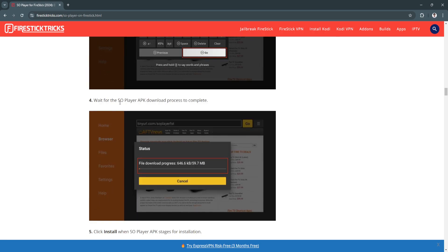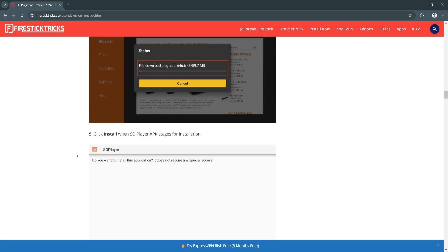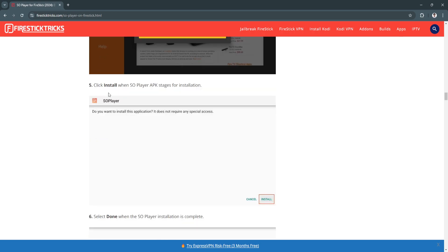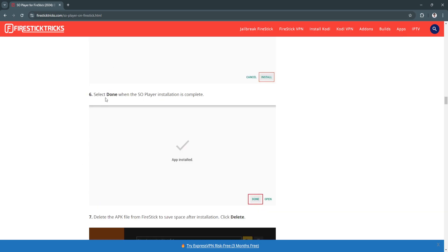Wait for the SO Player APK download process to complete. Click Install when SO Player APK stages for installation, and select Done when the SO Player installation is complete.